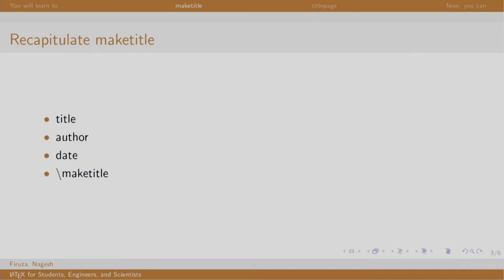The title page is viewed by the people first. Since the first impression is the last impression, we must make sure that it looks great, is not it?